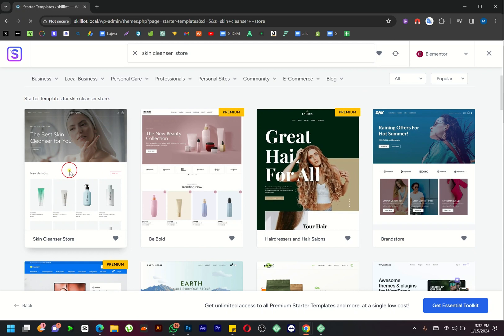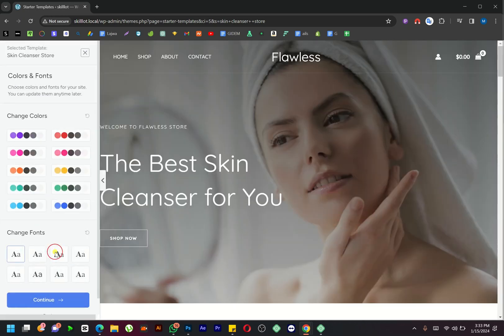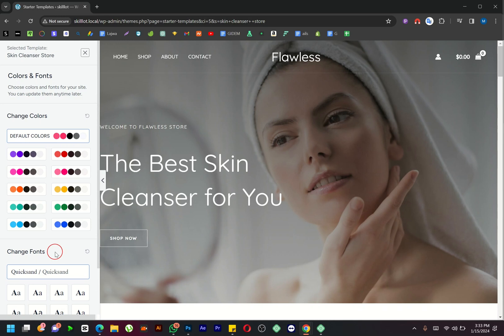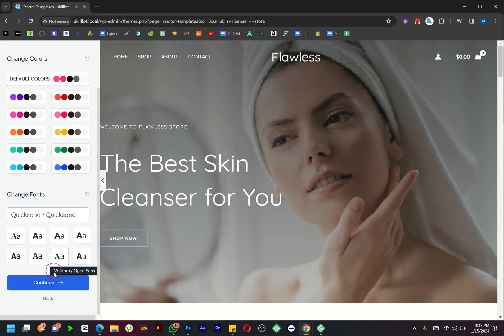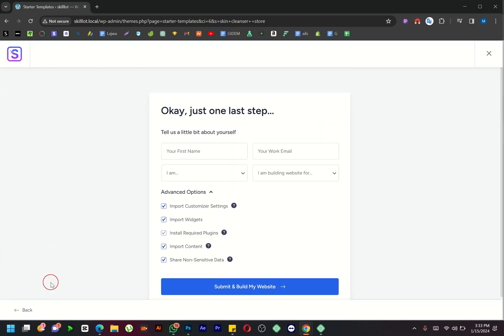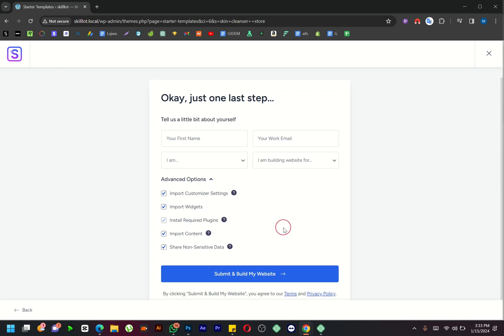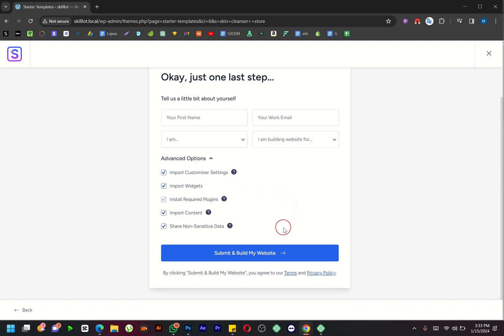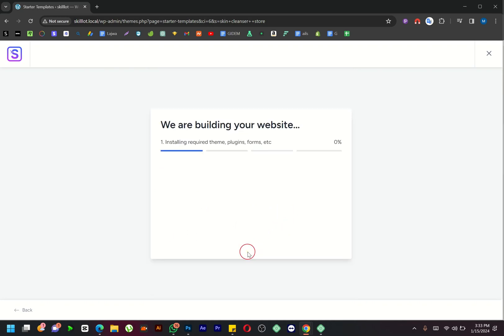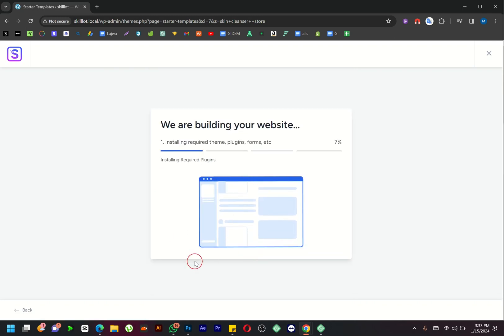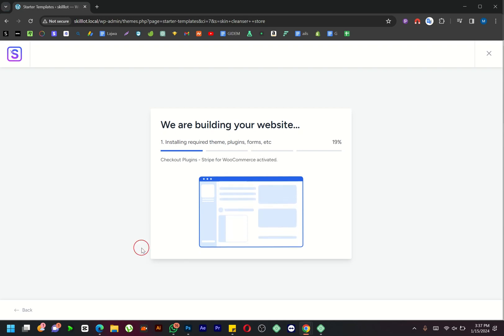Select the theme and click on Skip and Continue. Scroll down and hit Continue. Ensure all advanced options are selected, and then click on Submit and Build My Website. Now take a break and enjoy your snack or coffee while the installation process unfolds.